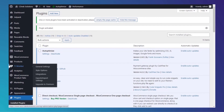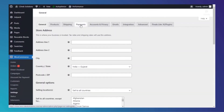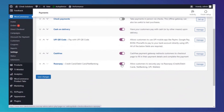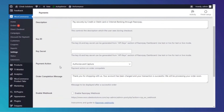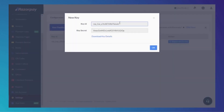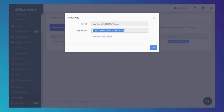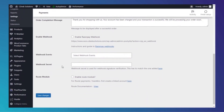Once activated, go to WooCommerce and Settings, then go to Payments. Make sure to enable it and go to Manage. Now copy and paste the Key ID and Key Secret. Save changes.